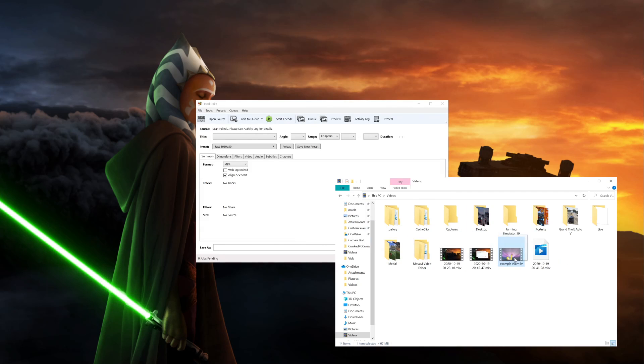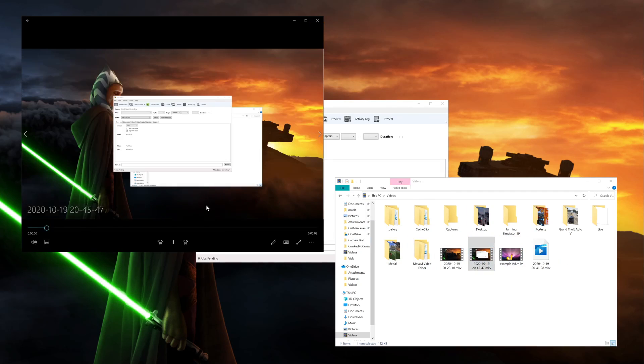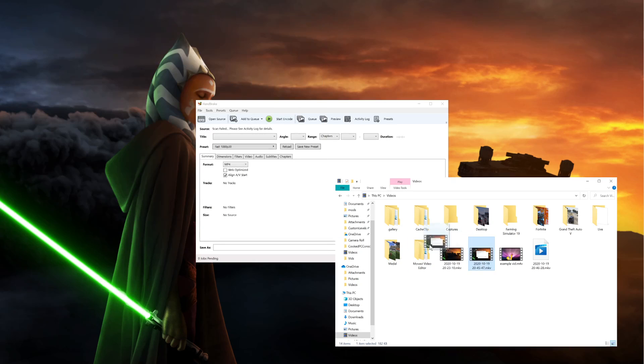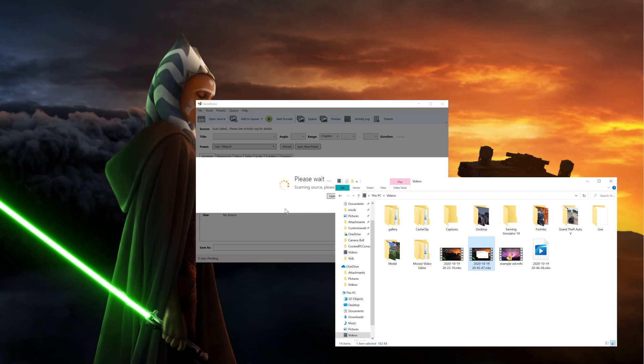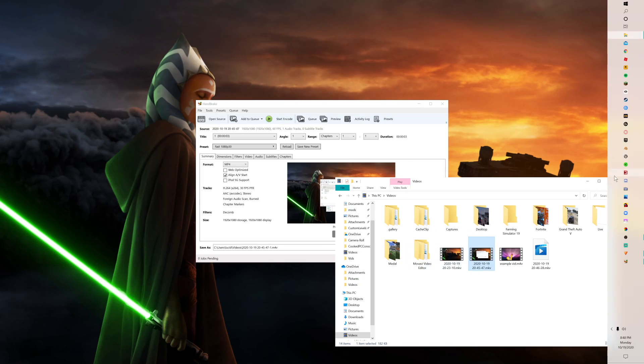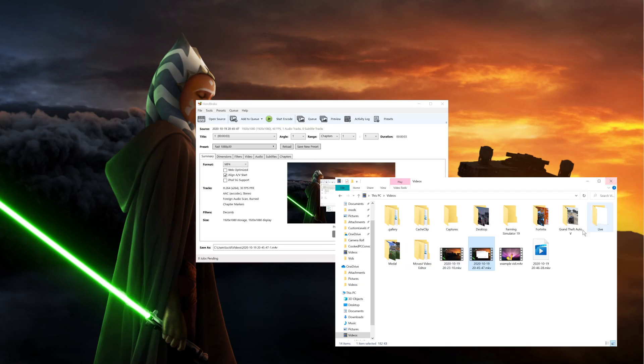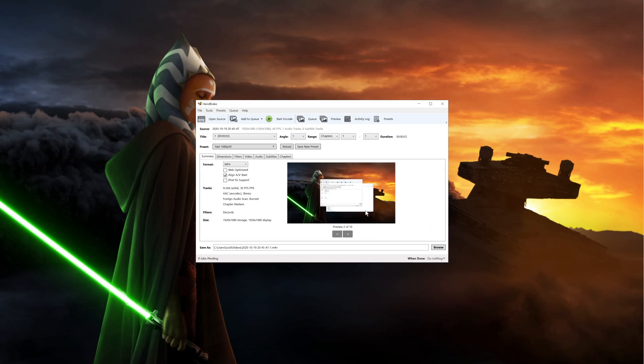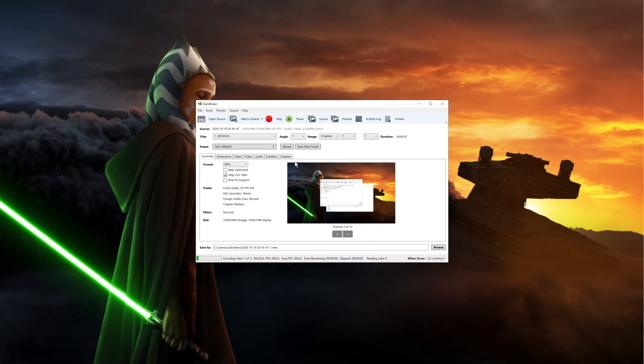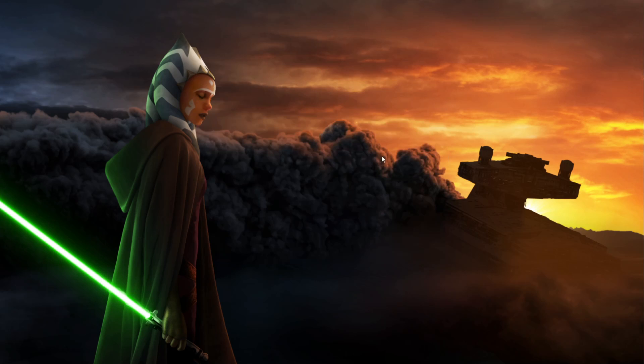Sorry, this one. Alright, and then once you're done with that, just drag it in there. You're going to put it to wherever you want where it saves and start encode. Once it's done, it might say two errors but it's fine. It's fine for me at least, no problems have occurred.